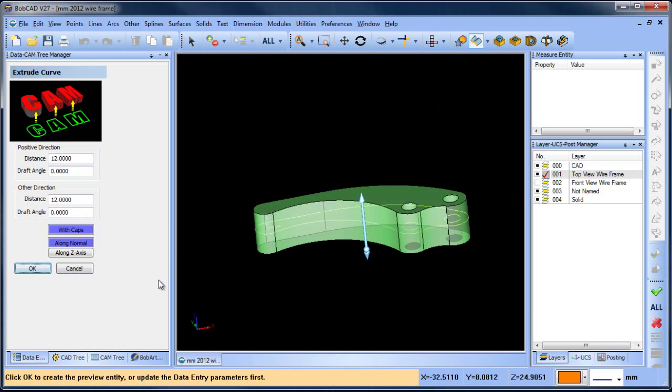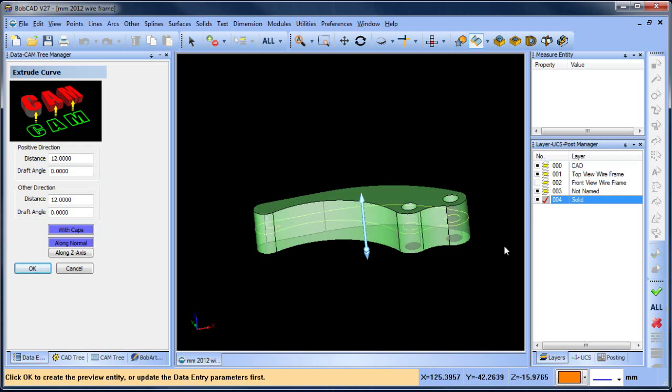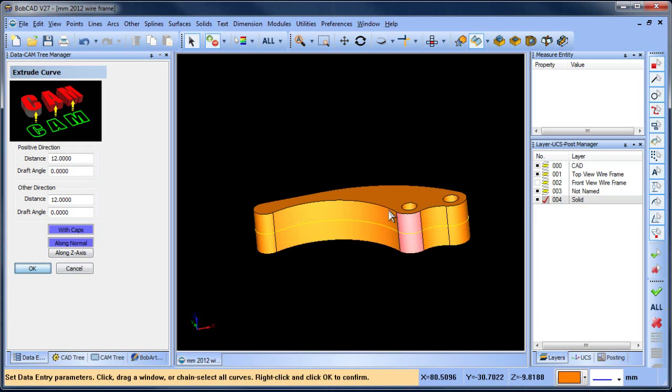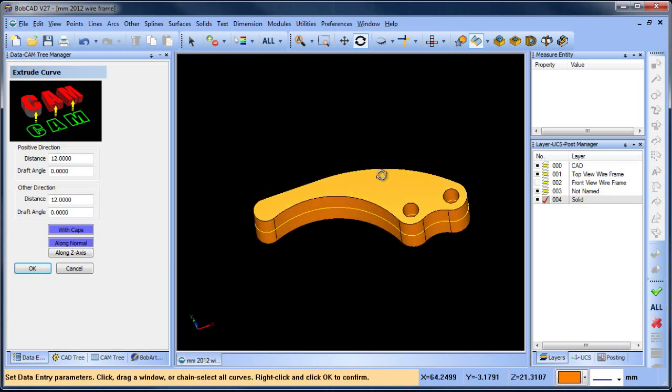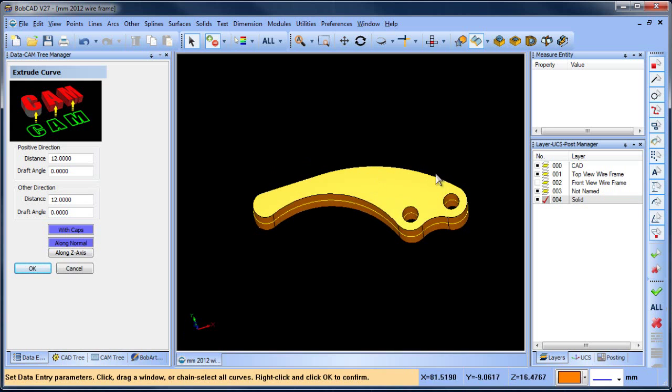Before we choose OK, whatever active layer we're on is the layer that geometry will be created on. So we want to make sure we're on our solid layer and choose OK. Now we've done our first extrusion.